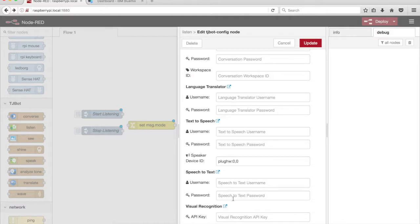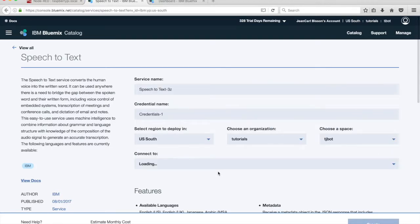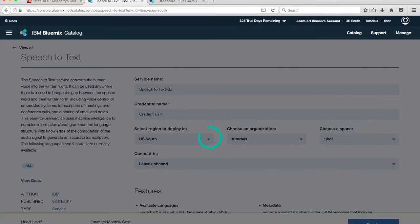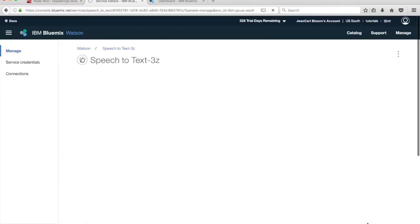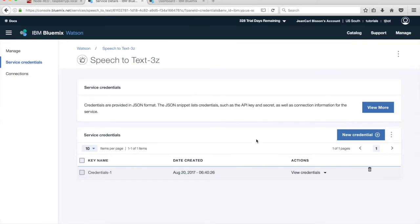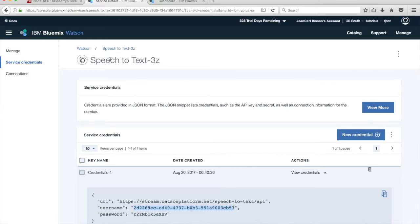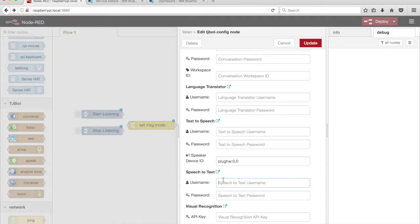The Listen node also uses a Watson Speech-to-Text service. We need to get these credentials from IBM Bluemix before we can use the node. Click on the link icon next to the Speech-to-Text heading. Create your IBM Bluemix account at Bluemix.net. Click on Create to create the Watson Speech-to-Text service instance. Each Watson service has separate service credentials. Click on Service Credentials in the menu on the left, then click on View Credentials to display the credentials. Copy the username and password into the input boxes under the Speech-to-Text section.